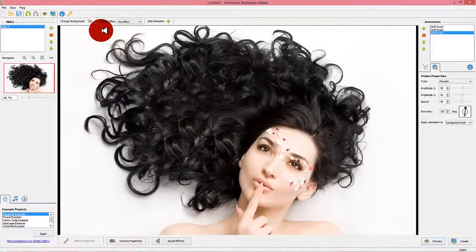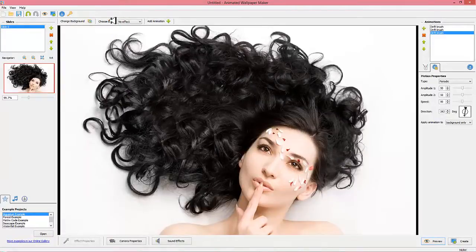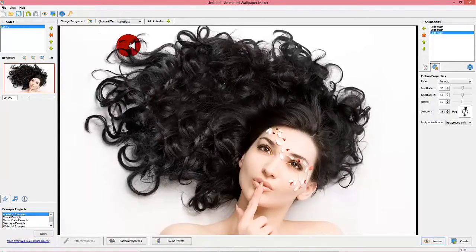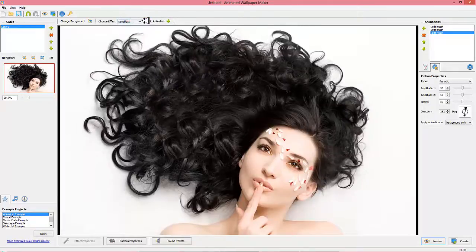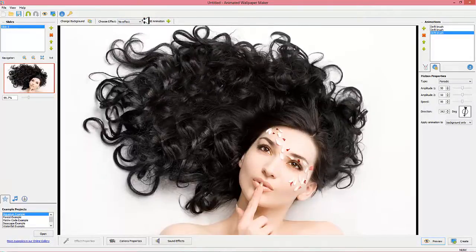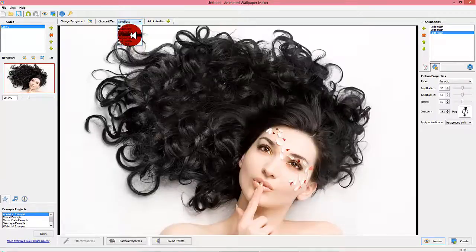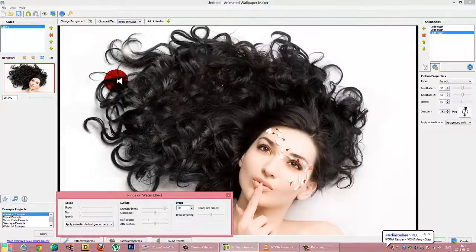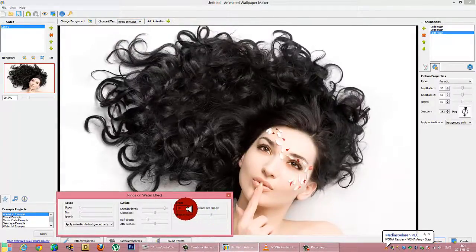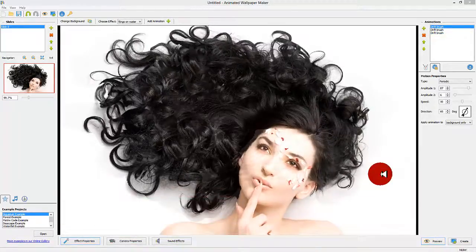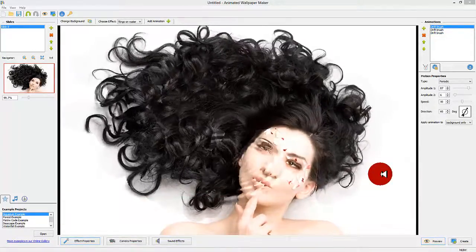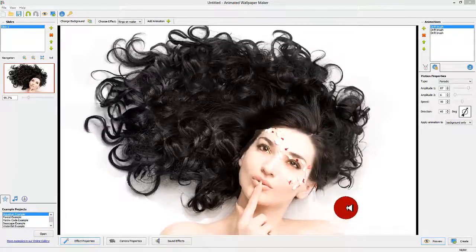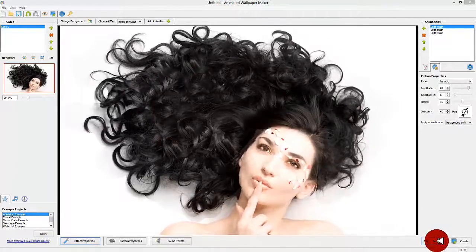Step 5: Add a water droplet effect. As an extra touch of our project, we will make an illusion as of the girl lying beneath water with water drops hitting the surface. We do this by clicking on the button named choose effect on the upper toolbar to the left. Select the effect rings on water. Every effect has its own control panel in which you can alter the behavior and look of the effect.